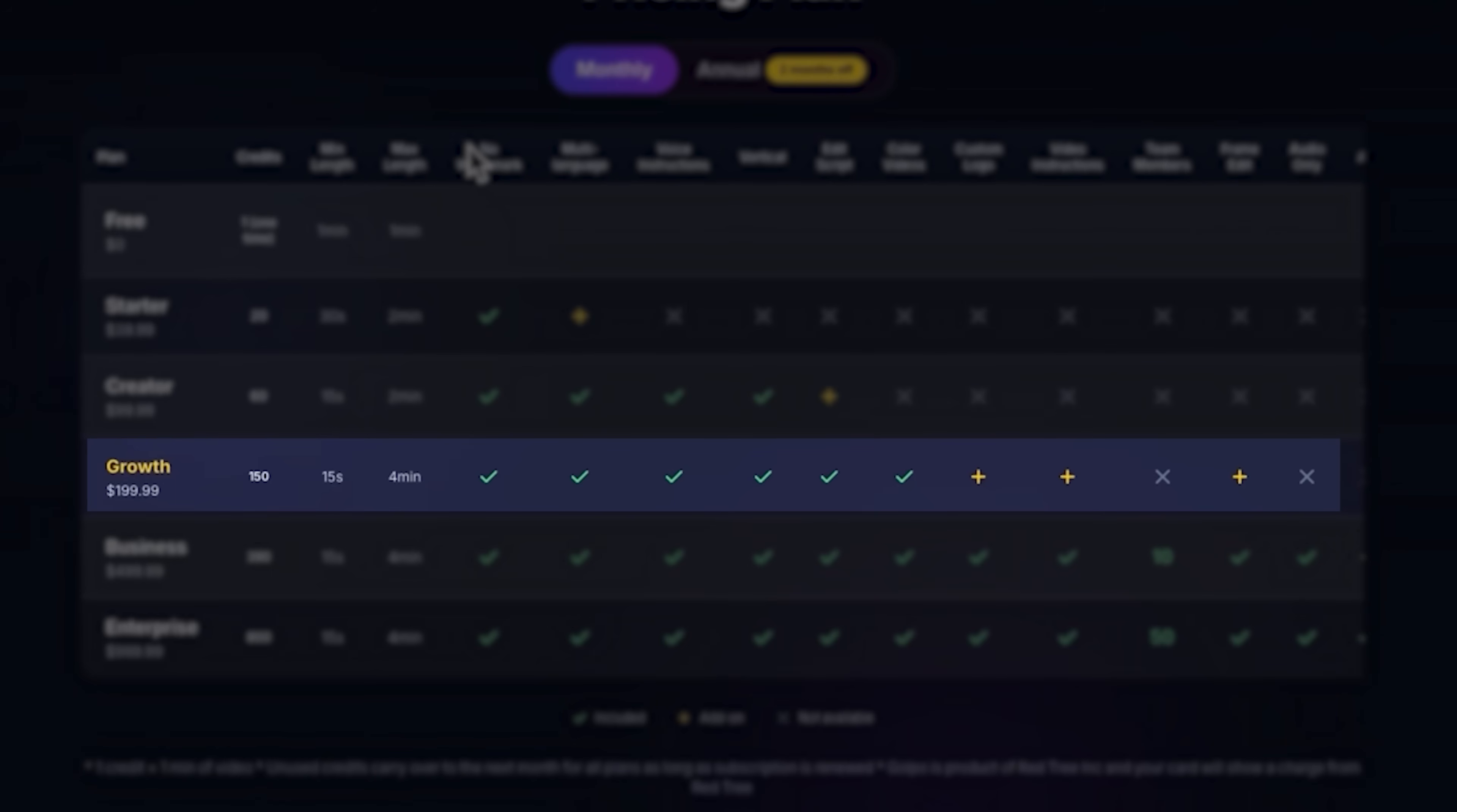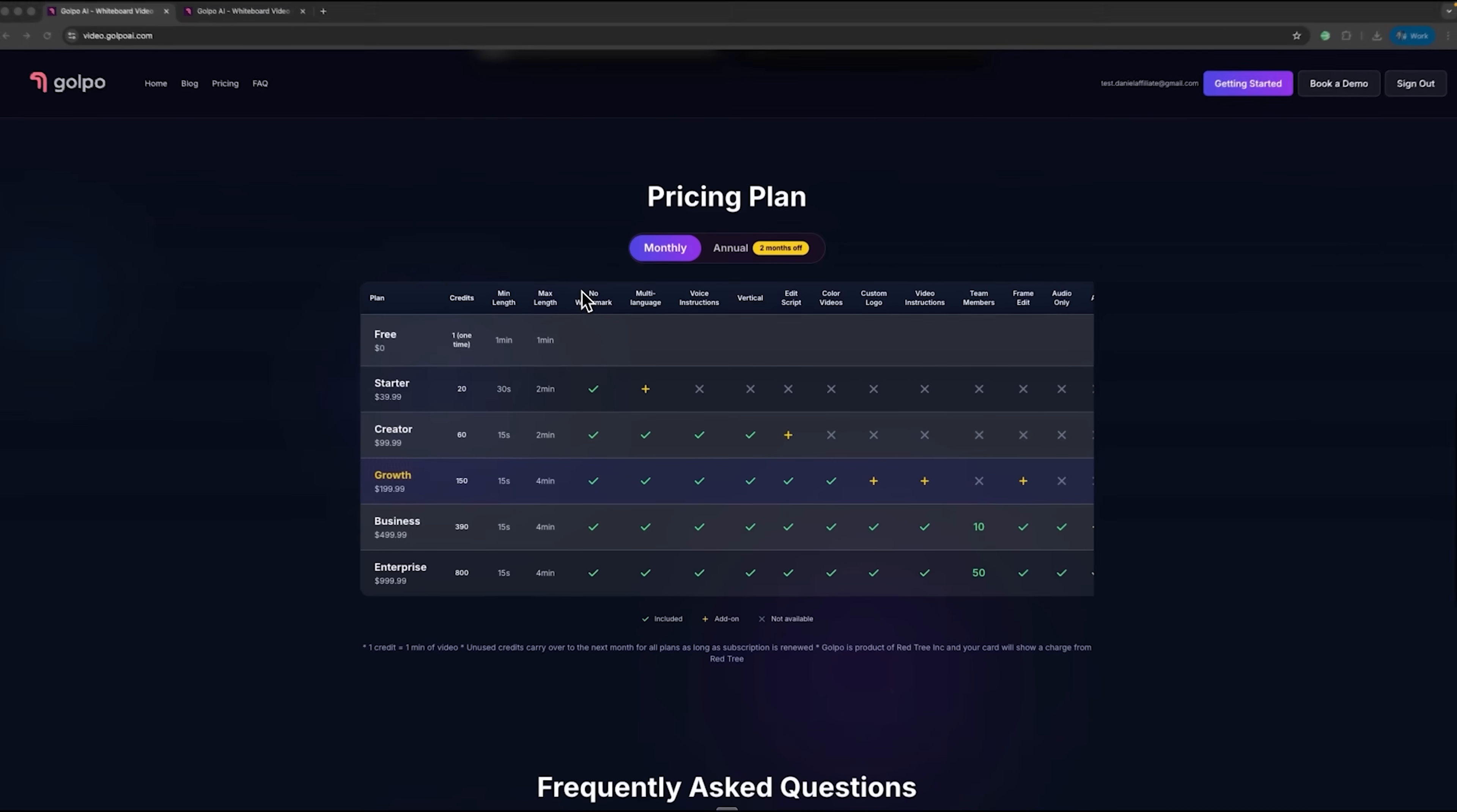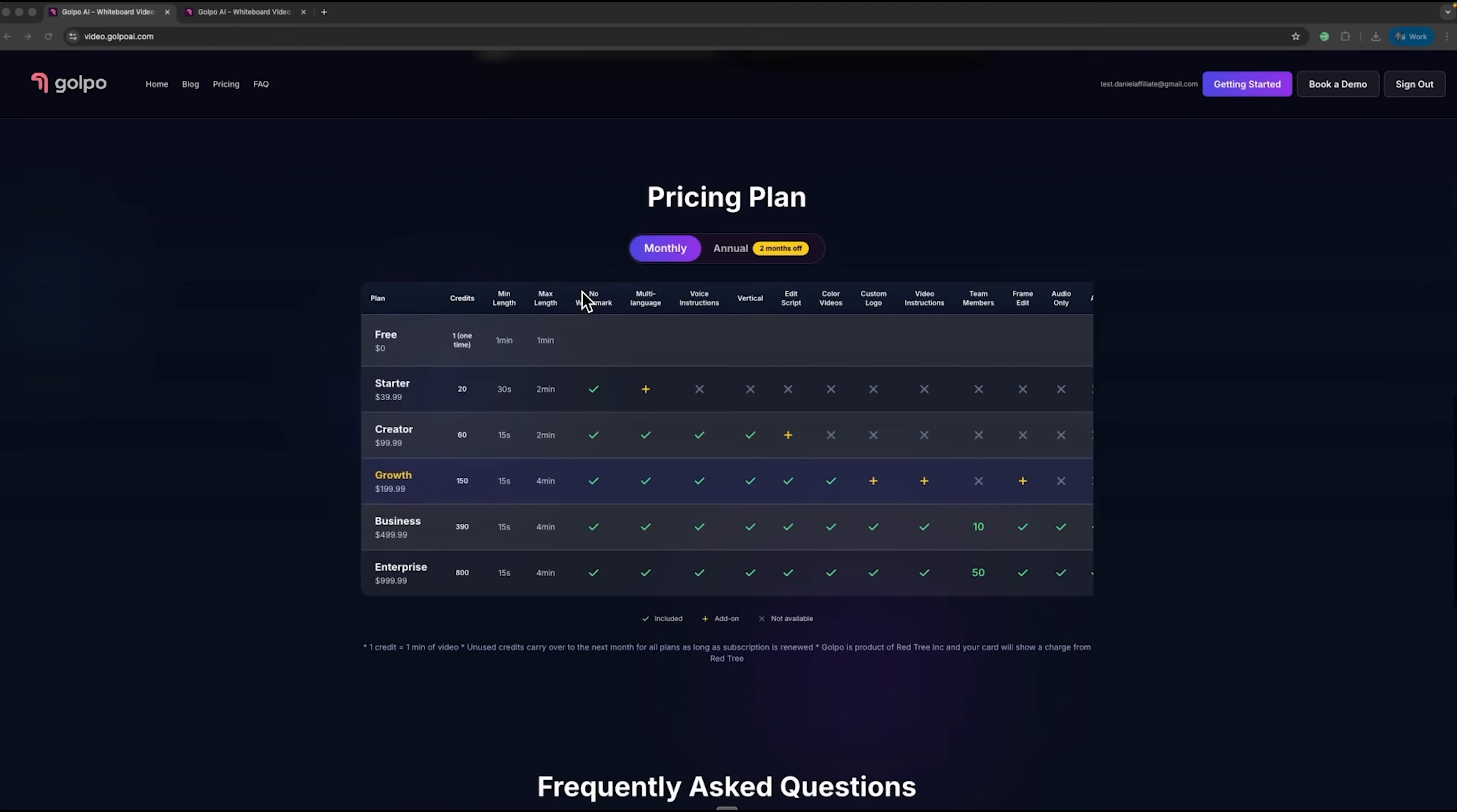It's perfect for creators who want full control of their script, color visuals, and up to 150 minutes of video production per month. This plan gives you everything you need to consistently produce high-quality videos and grow your channel efficiently.